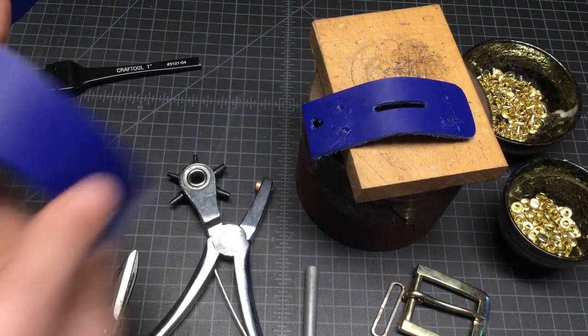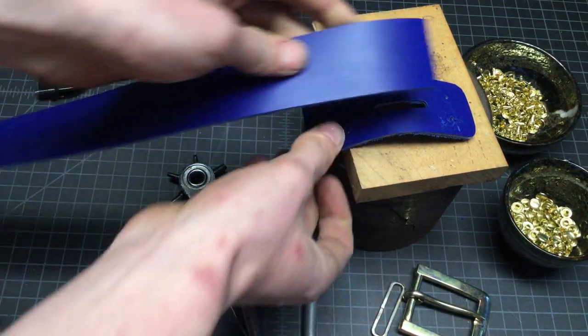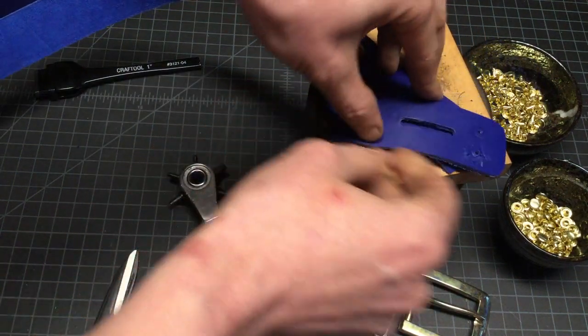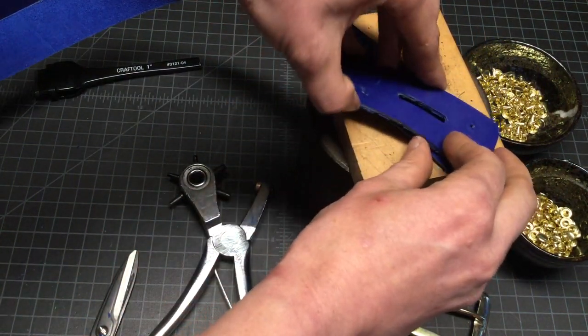So we have disassembled the buckle, we have our template, and we're ready to transfer everything.